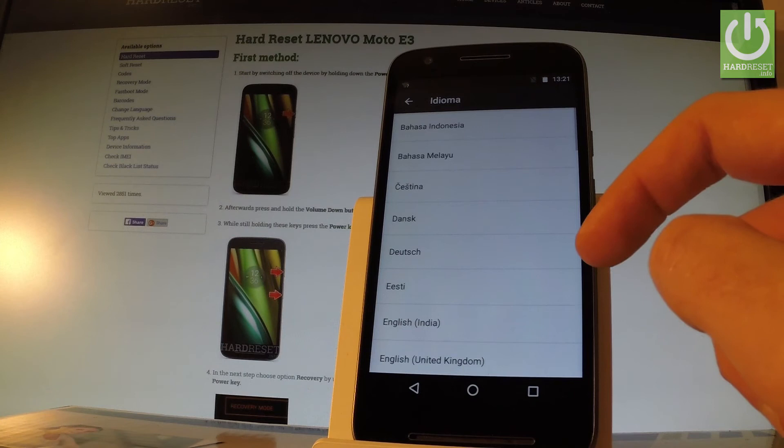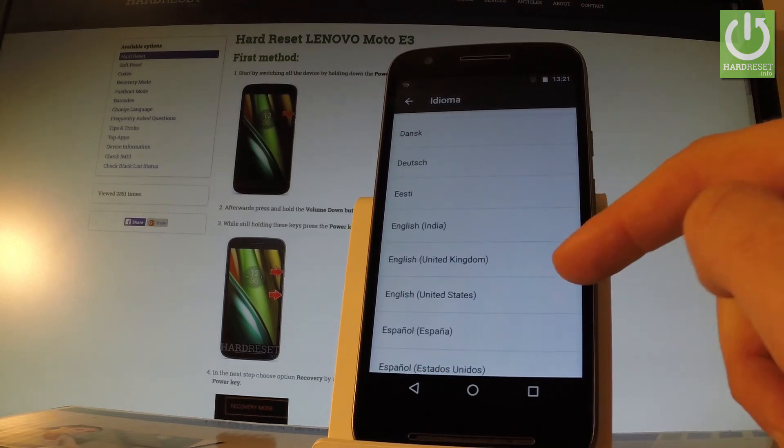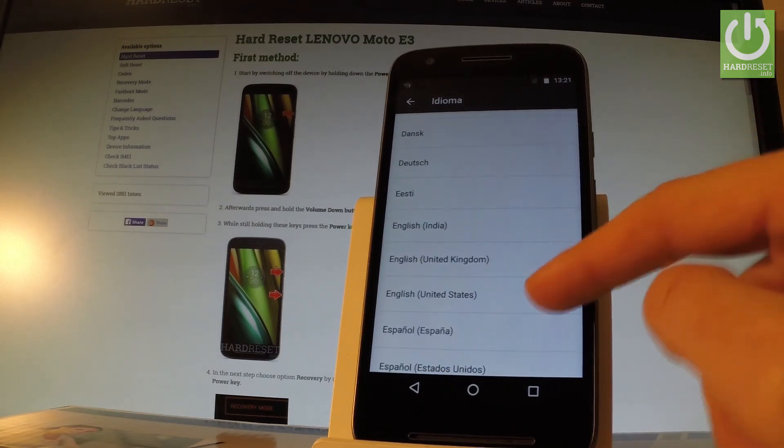Scroll down and choose English, for example from United States.